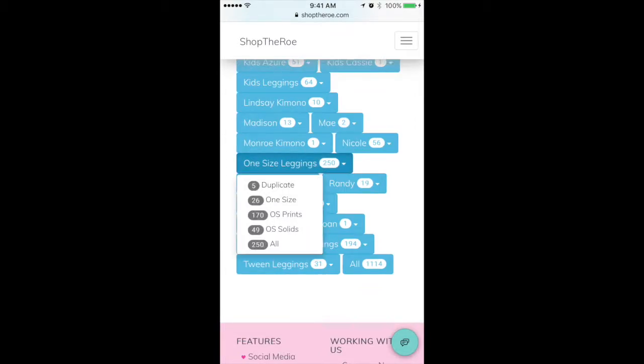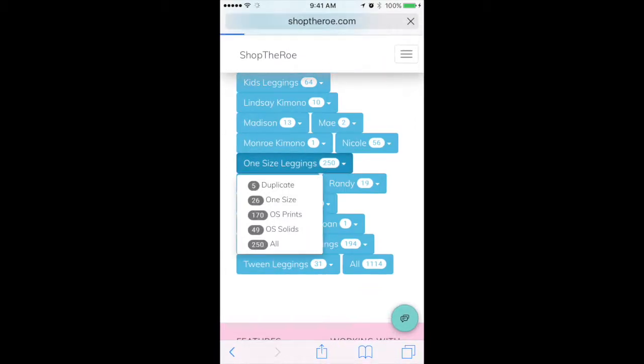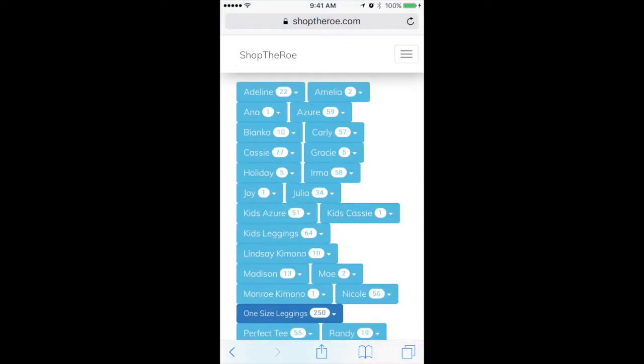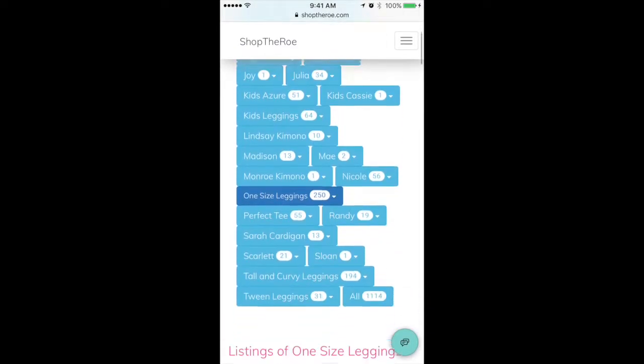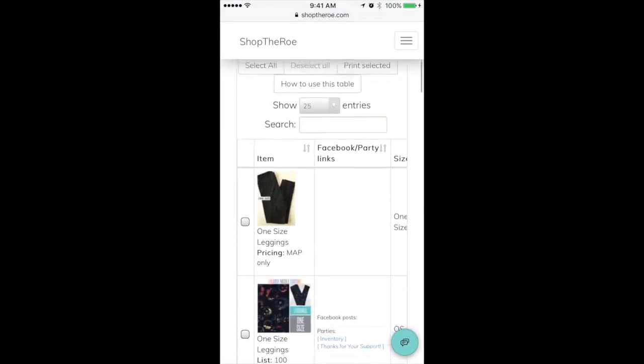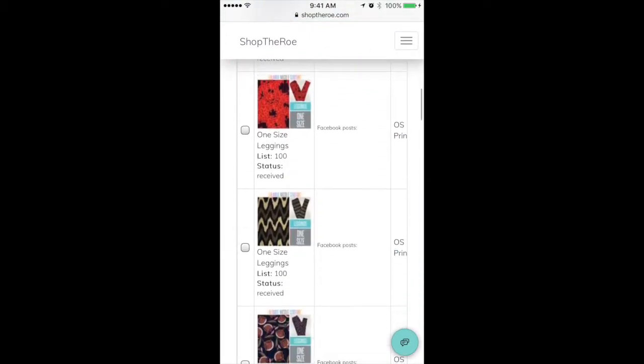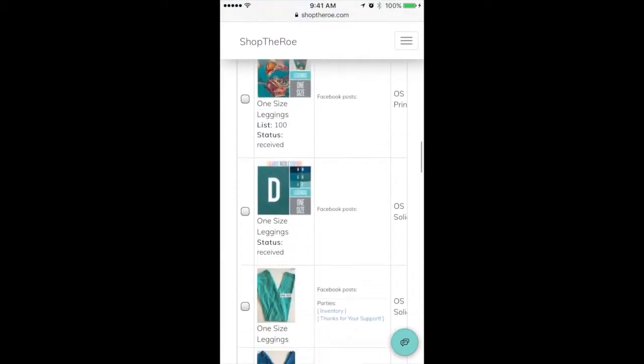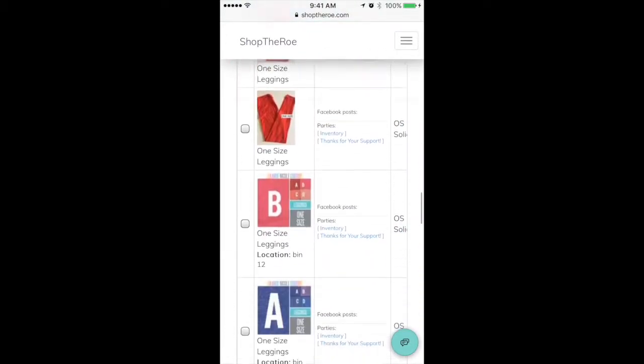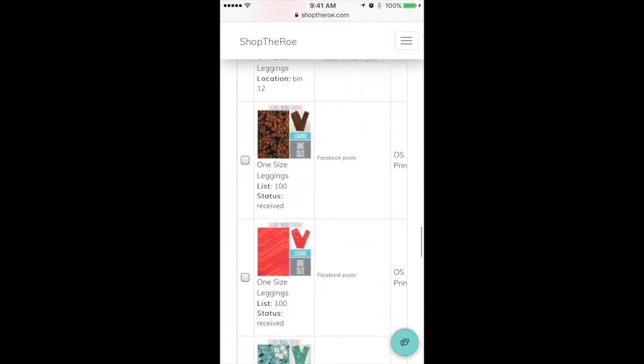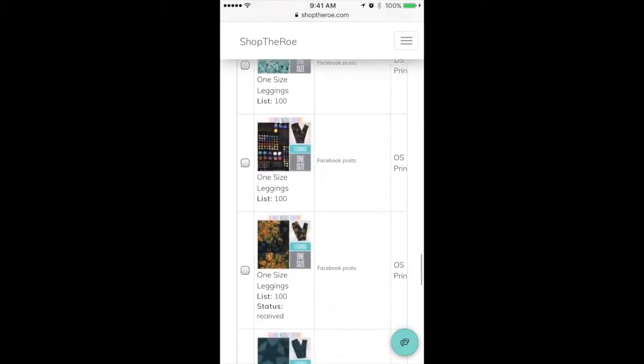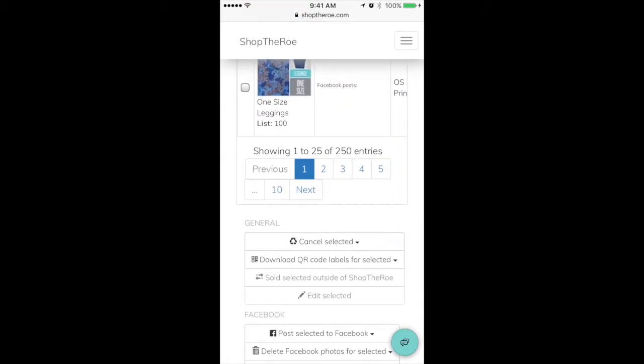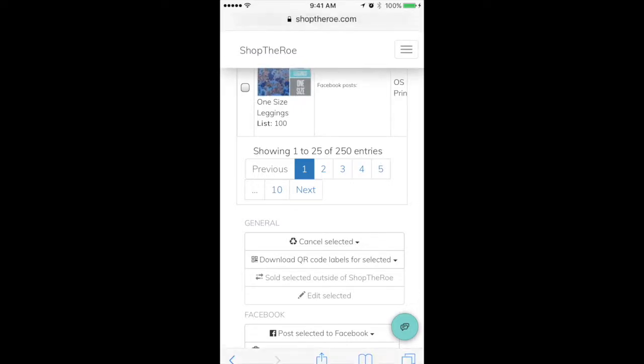We go to one size leggings and select all. This will show us, I'm going to scroll down to the bottom, we have all these leggings here, 250 entries. It's just showing 25 of the 250.